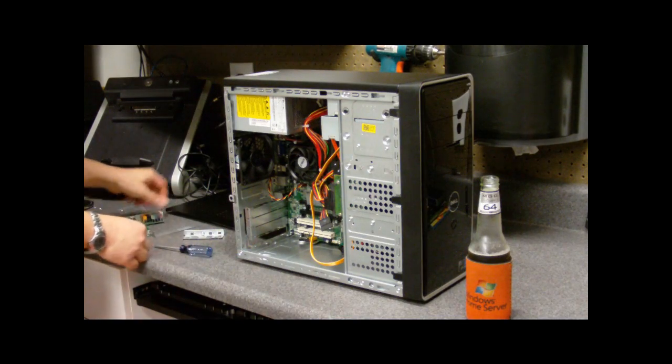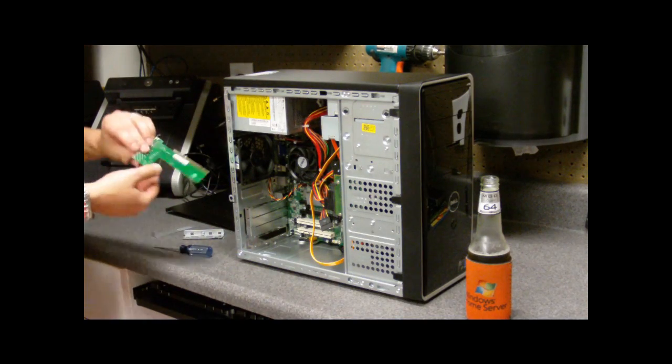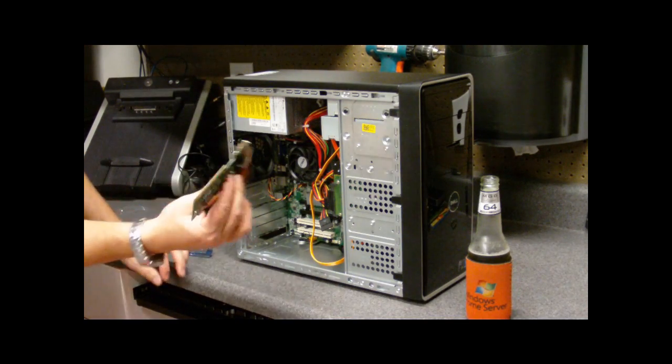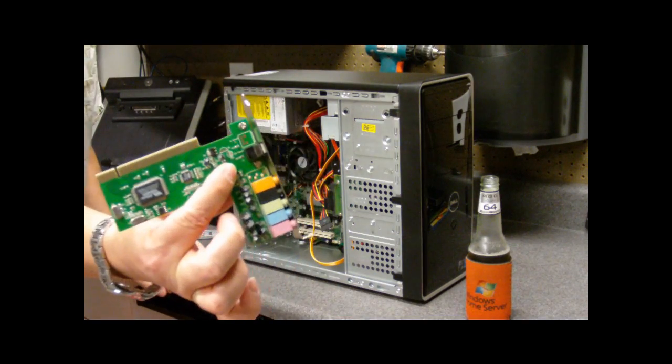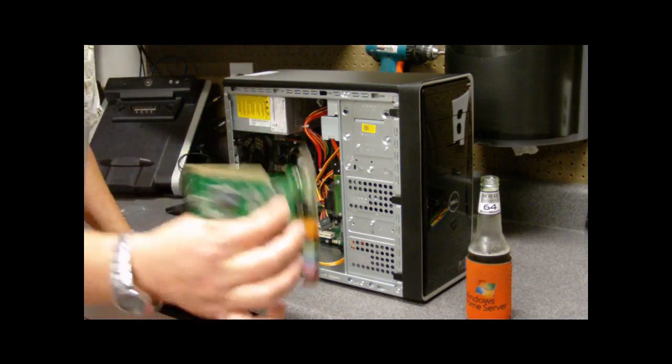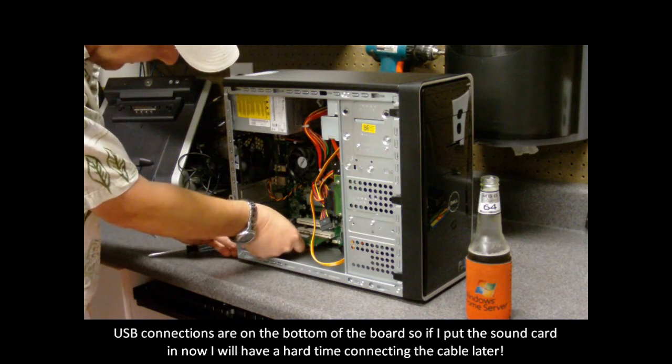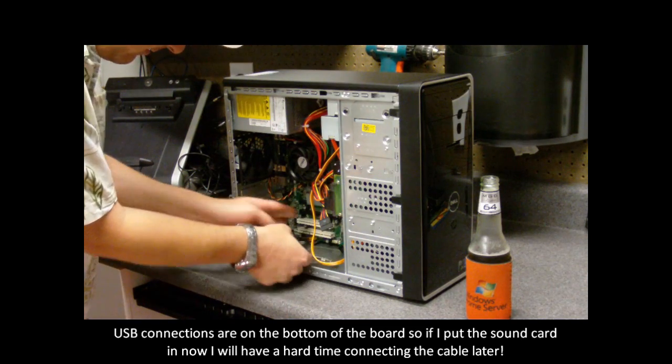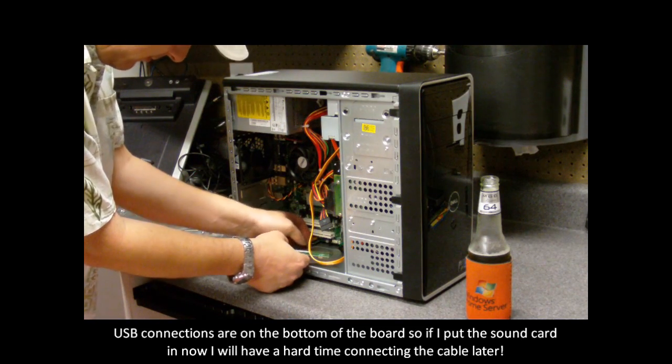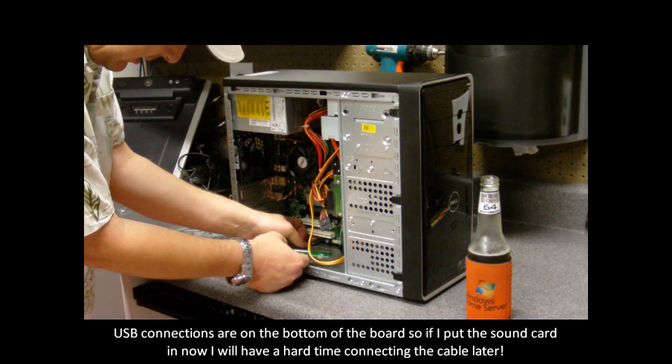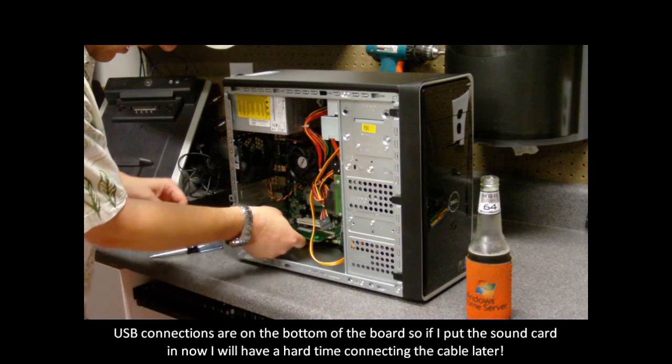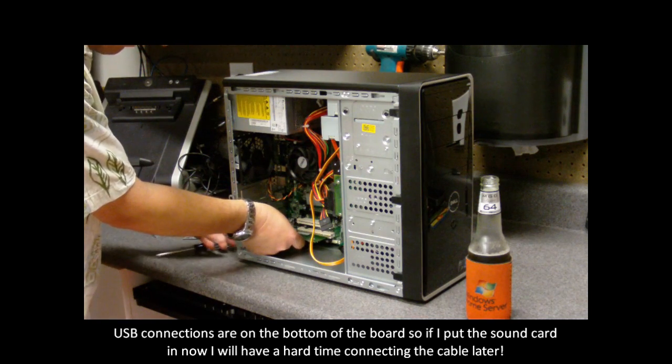So I will pull out my blank. Got my blank here. And I will put in my card. You can see the card is PCI. Drop it in there. And then plug it in.